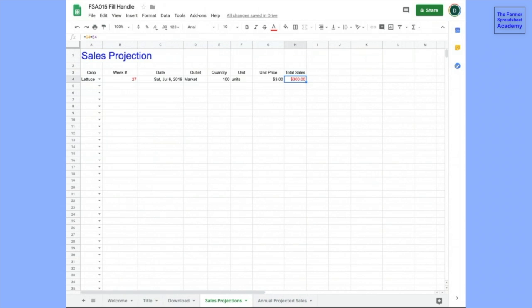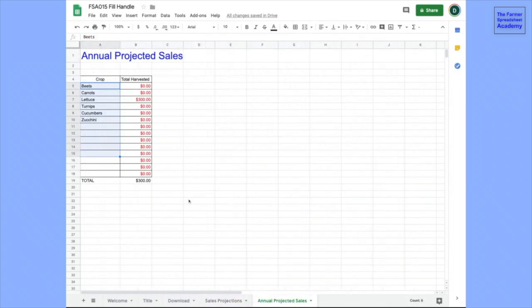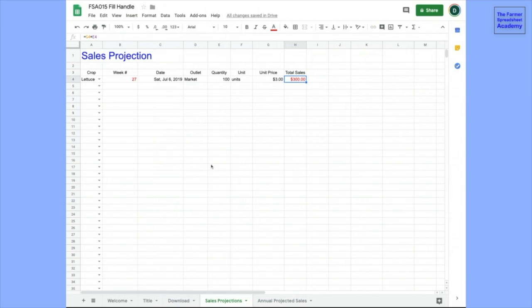This is the first line of our sales projection, and we want to do this for each crop that we have. We have this other sheet in the other tab called Annual Projected Sales, which tabulates for each of these crops how much we're expecting to sell. So right now, there's only one line of lettuce, so we're going to make $300 off of that lettuce. How do we fill this out? This is what today's tip is all about.